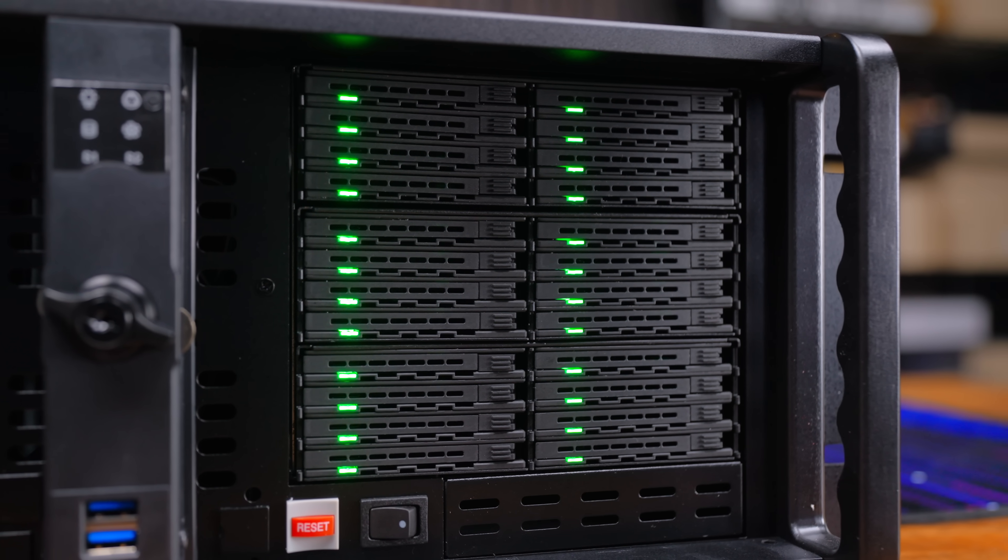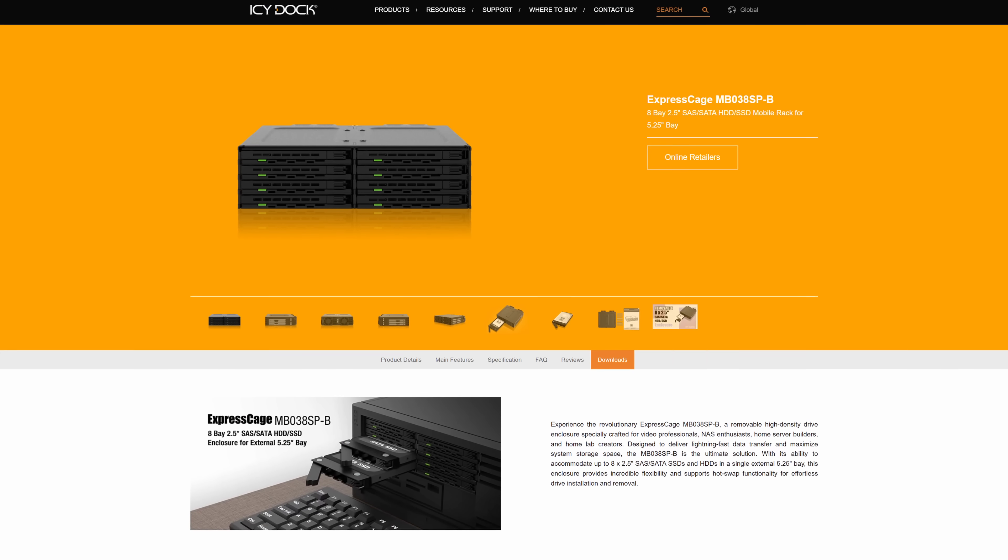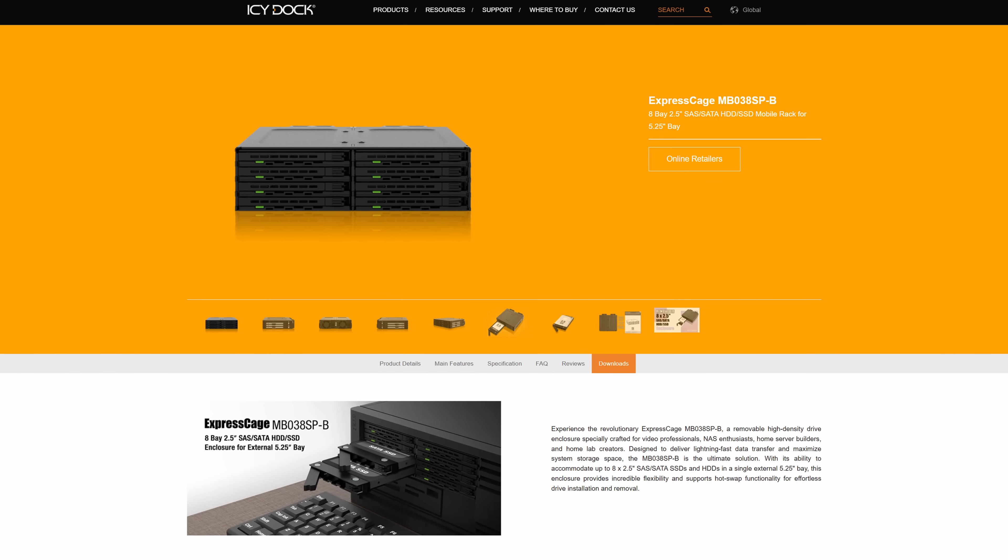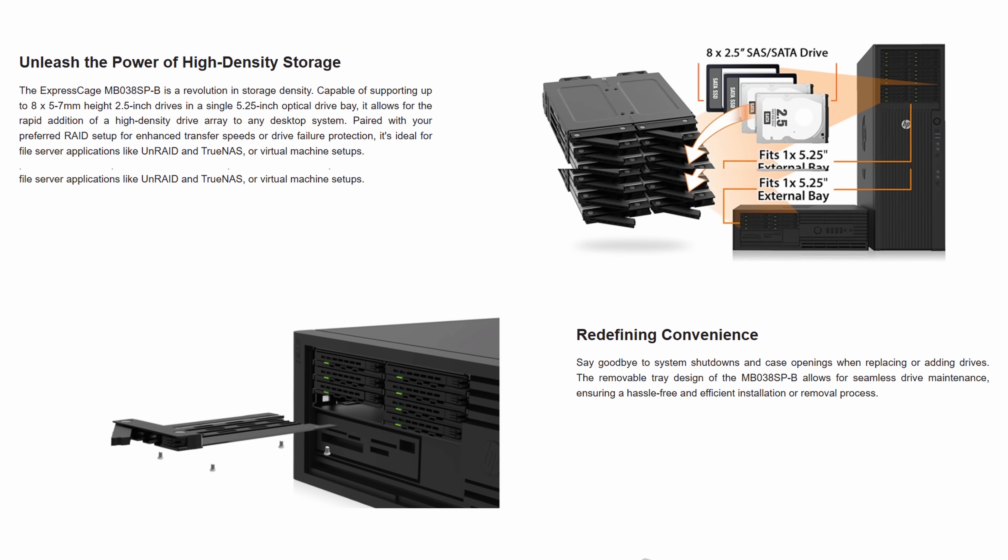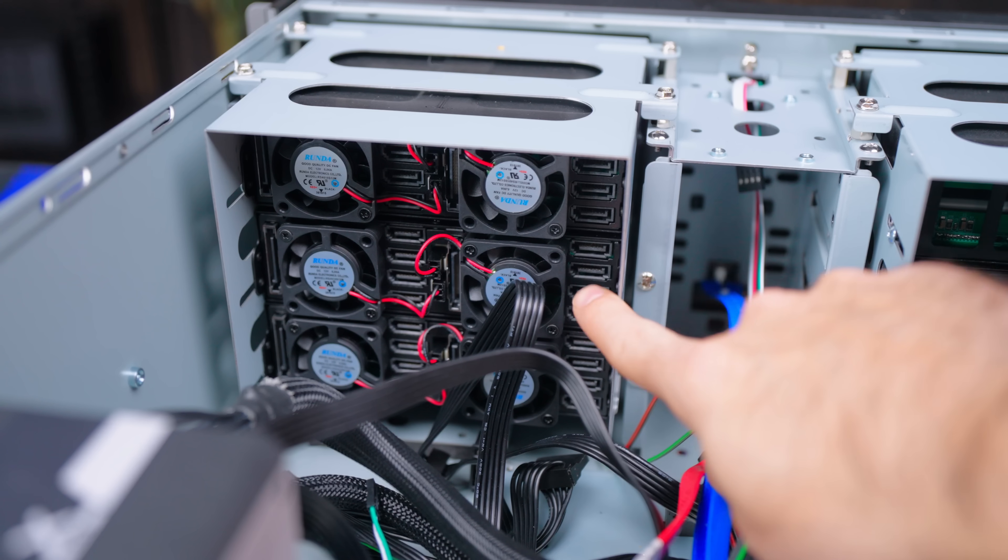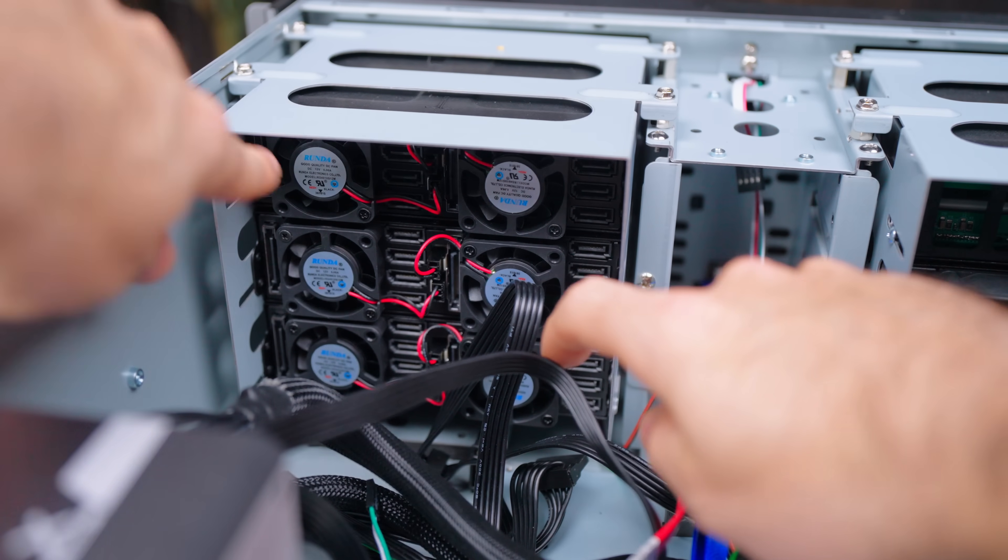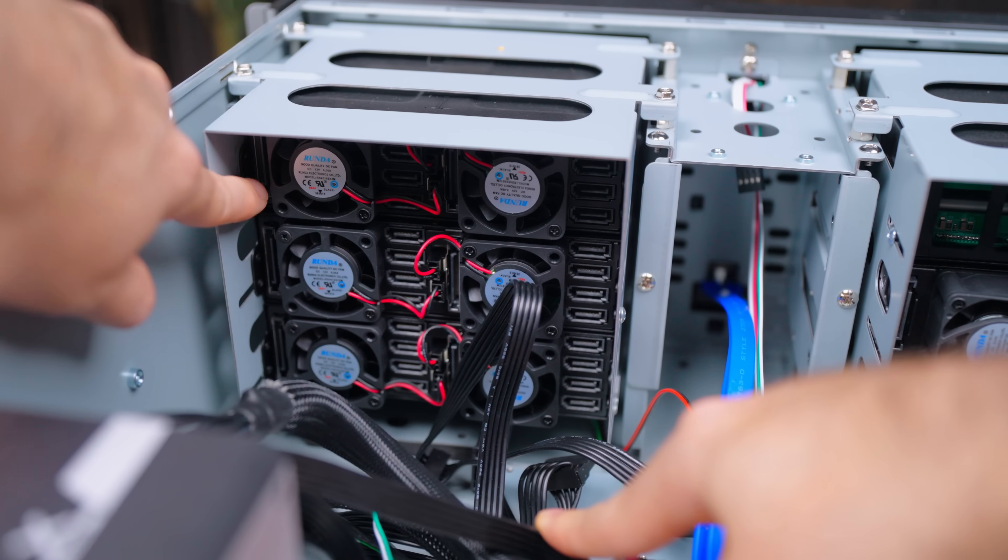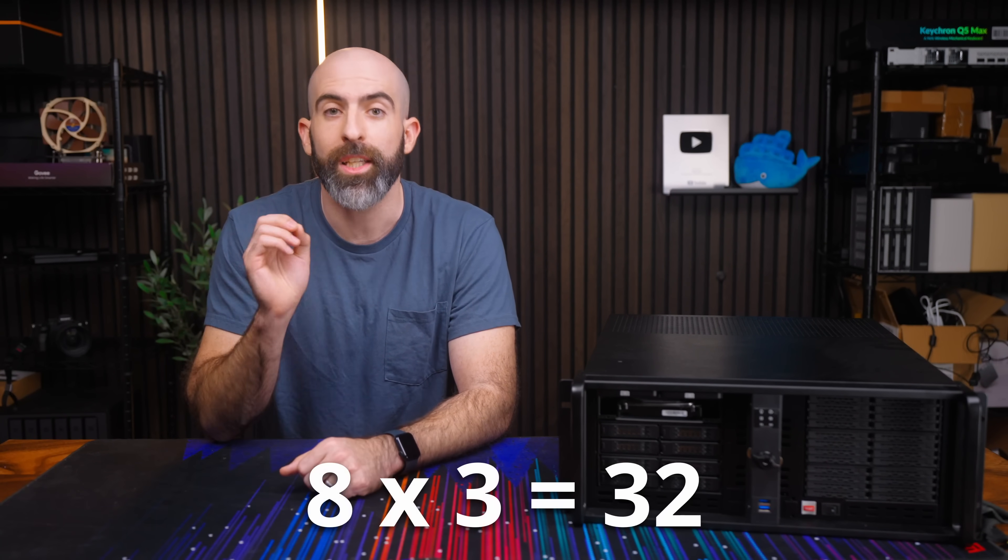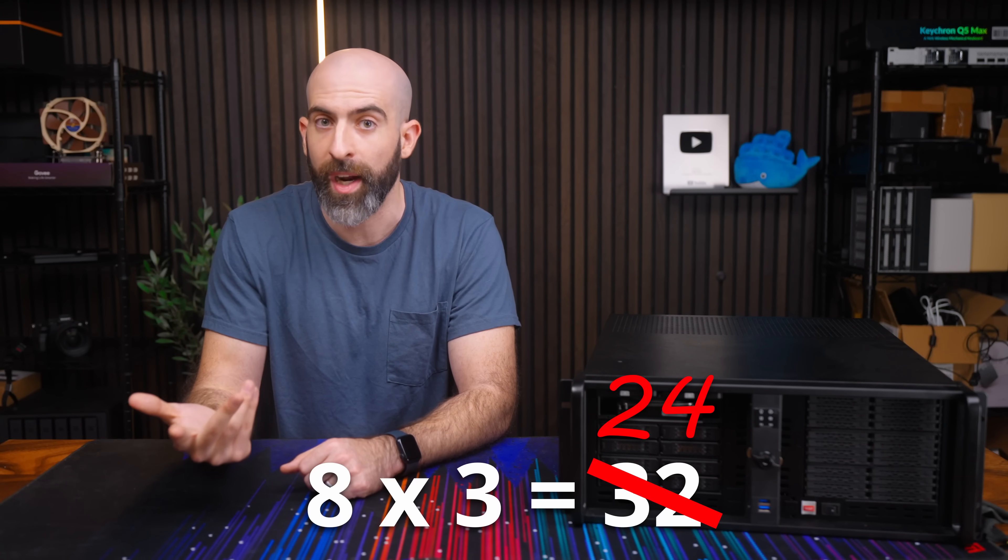I eventually settled on three of these MB038SP-B units which each has eight 2.5 inch SATA drives and are connected via eight SATA ports and are powered with two SATA power connections. So if you can do grade school math that means we need 24 ports on our motherboard right? Well yes and no.